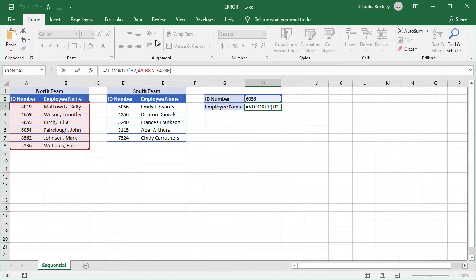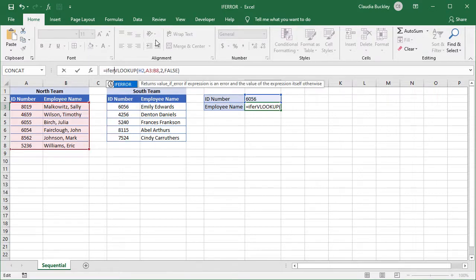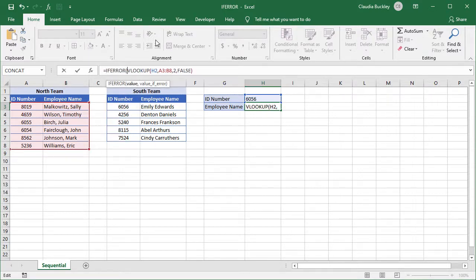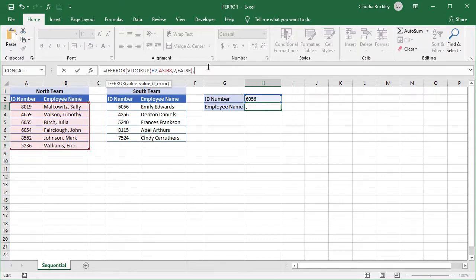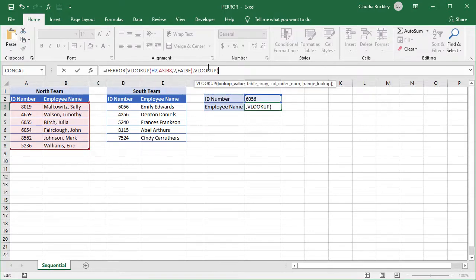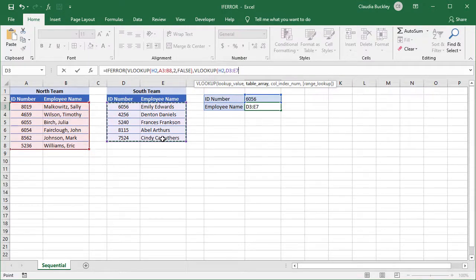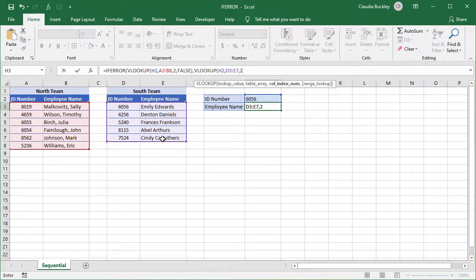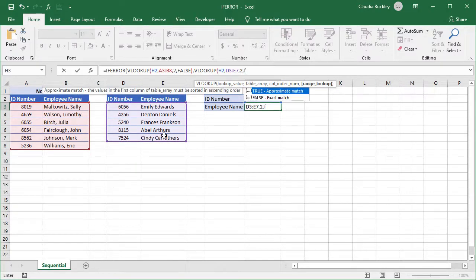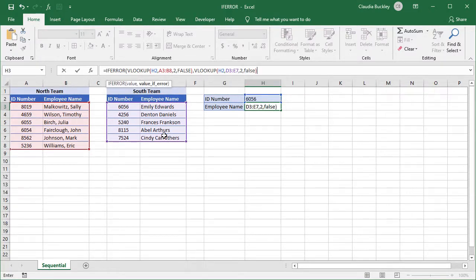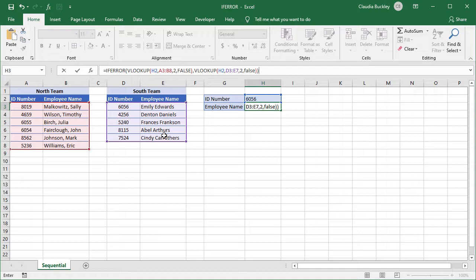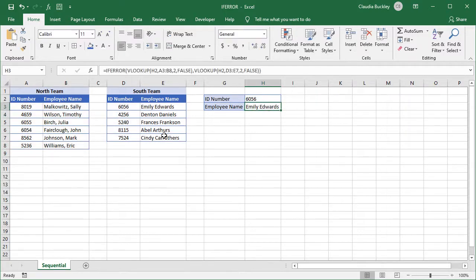We get in front of our VLOOKUP formula and type IFERROR, open parentheses, and we start with our first calculation. If that's an error, we want Excel to do another VLOOKUP. We're still searching for the same value, but now in this array. And we're looking in the second column and we need an exact match. Close parentheses for the second VLOOKUP and close parentheses for the IFERROR function. And we found our lookup value.